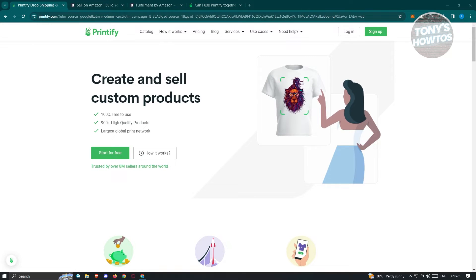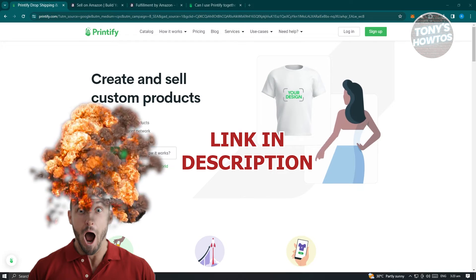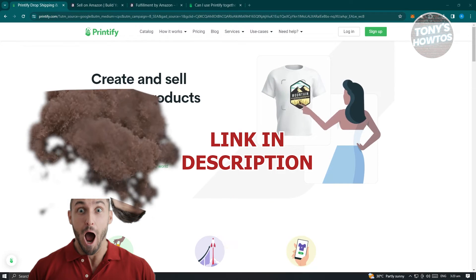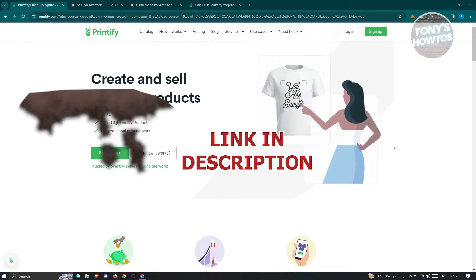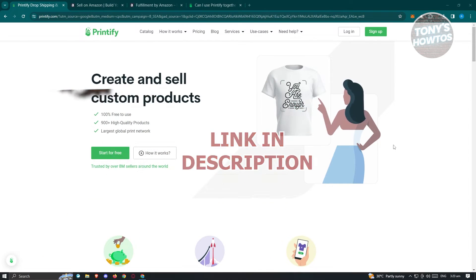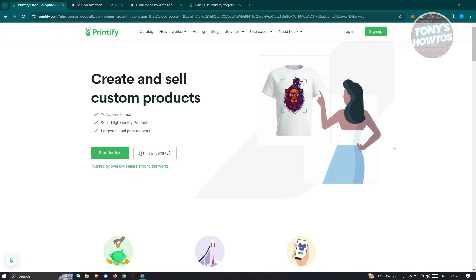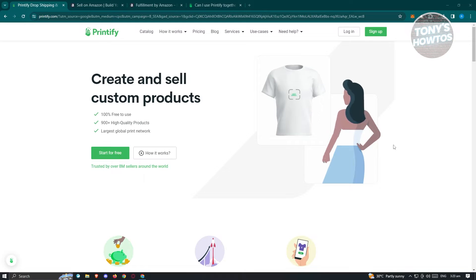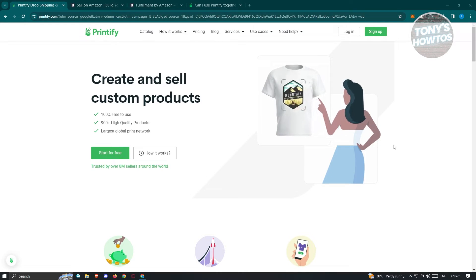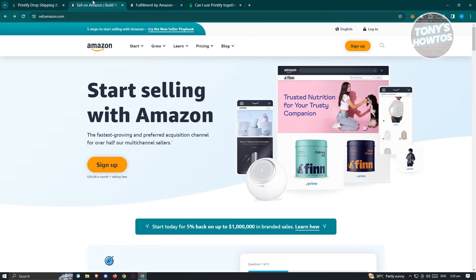This is going to be a beginner's tutorial. There are going to be some prerequisites for you to start using Printify with Amazon. With any platform, you need to first have an account. We'll be showing you how to create an account in Printify as well as a seller account in Amazon.